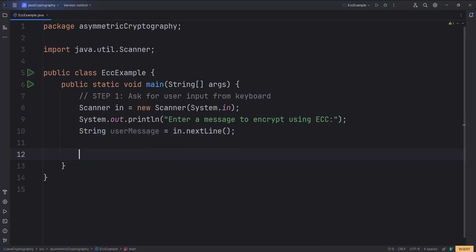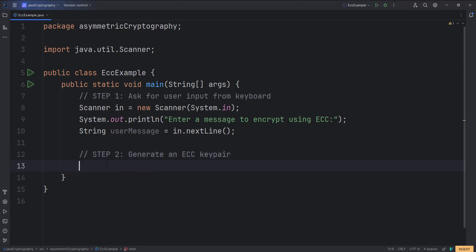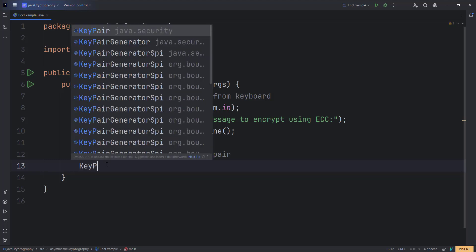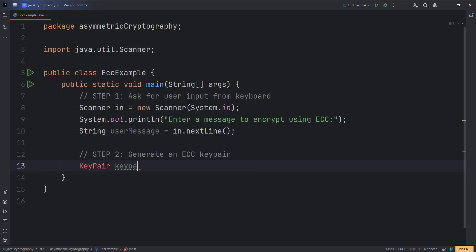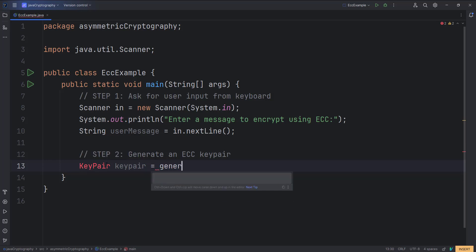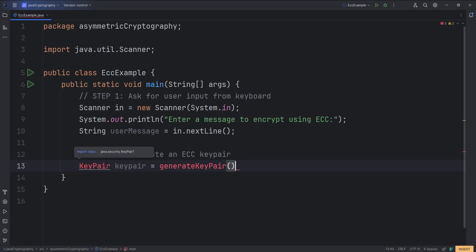That is our first step where we ask the user to provide the input message. Our next step is to generate a key pair — that is a public key and a private key. Step two: generate an ECC key pair. We will use the KeyPair class from java.security, calling KeyPair keyPair = generateKeyPair(), which is a static method that returns a pair of keys.